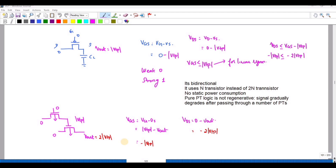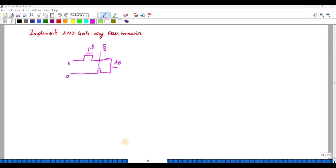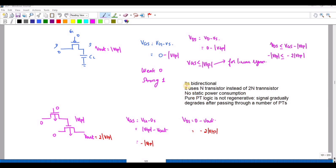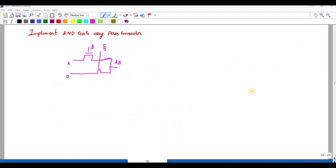The pass transistor is bidirectional, consumes no static power, and uses N transistors instead of 2N transistors. However it is non-regenerative and the signal gradually decreases after passing through multiple pass transistors. To implement an AND gate using pass transistors, connect A to the input and B to the gate to get AB at the output.